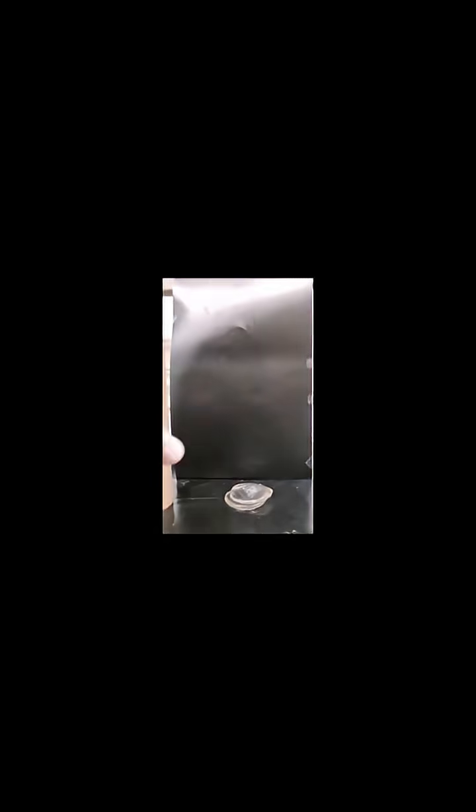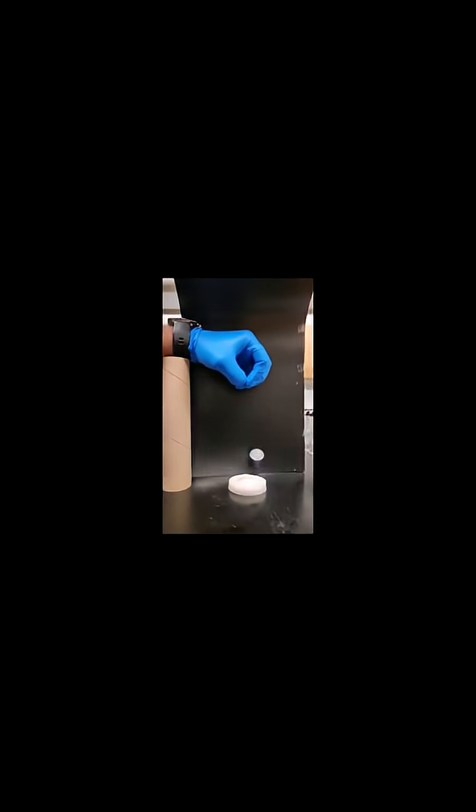When the gel was 10% gelatin, serving as the control, the blueberry was crushed by the impact. However, when a gel of 10% gelatin combined with 10% starch was used, the blueberry remained intact.